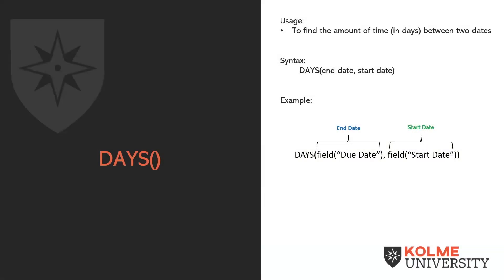Today, we are going to talk about DAYS. DAYS is a fairly simple function, and it can be used to find the amount of time in days, of course, between two dates.